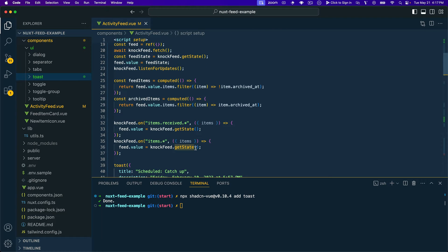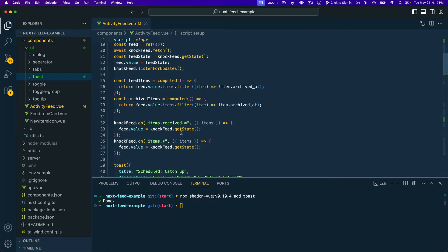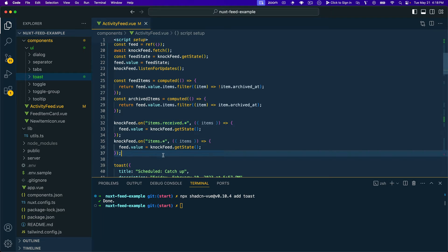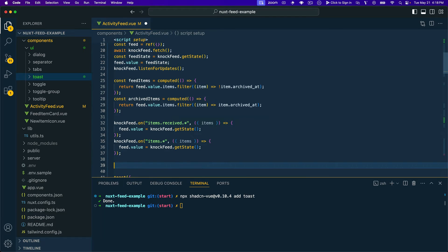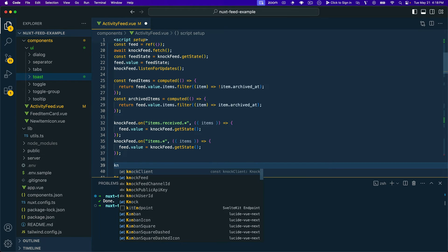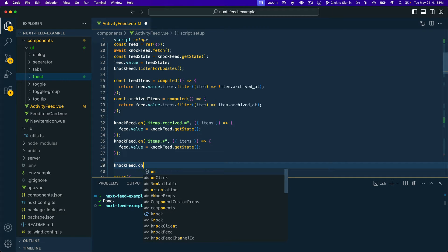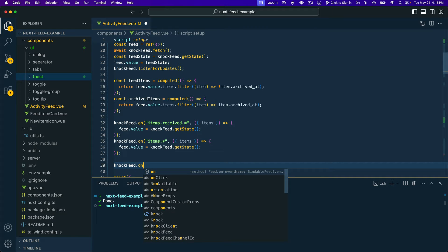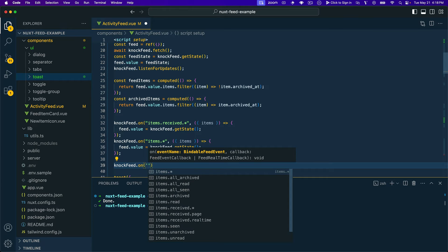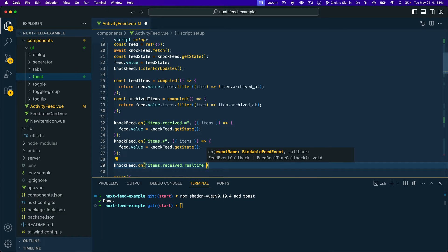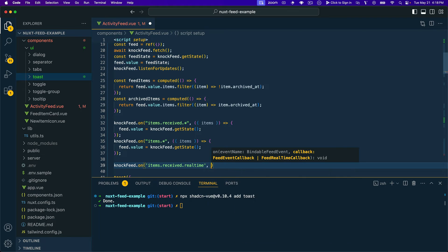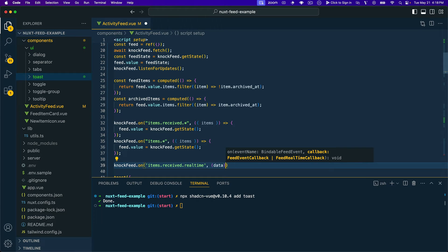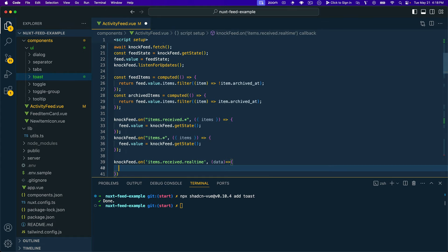And so now what we want to do is we want to bind to real-time events. And we have a couple of event handlers up here that we're already using. This one targets message status changes. And this one targets both real-time events and page events. So what we could do is we could modify this one to accommodate us. But since that's listening to two events, we'll actually just add a third event listener down here. So we'll go nock.feed.on and then we'll listen to the items.received.realtime events.